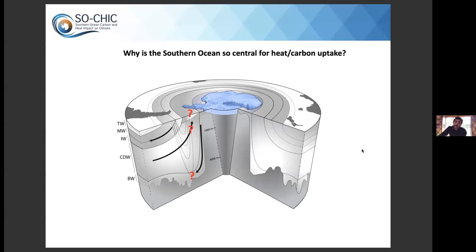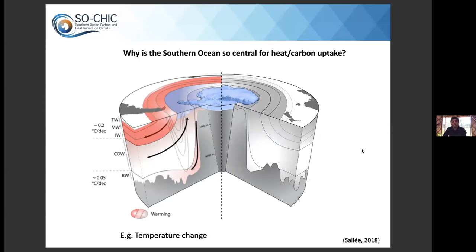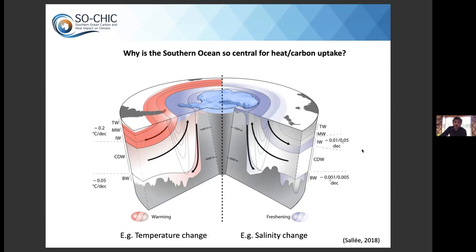We can look at tracers and changes over the last few decades to confirm Southern Ocean importance. Looking at temperature change in ocean water masses, summarizing many different studies, the Southern Ocean is actually warming quite strongly and rapidly at depth — some water masses warming very quickly compared to the rest of the world. We can also look at freshwater: a climate signal of freshening is observed at the surface and injected at depth by the circulation. This is observational evidence of the Southern Ocean capturing and transporting climate signals.